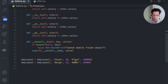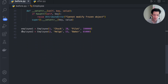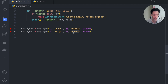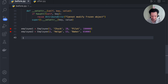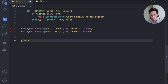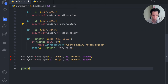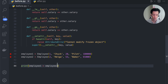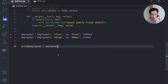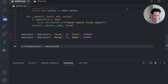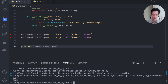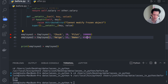Let me run this to show you how it functions. I've got two employees here, two objects. Employee one is Chuck — he's a pilot, I wanted to be a pilot when I was a kid. And we have employee two, Helga — Helga is a baker. I can check for greater than. If I look at my greater than method, you can see that I'm comparing salaries. So I could say employee one is greater than employee two, and it's going to return true or false. There you go — it's true. Chuck as a pilot makes more than Helga as a baker.